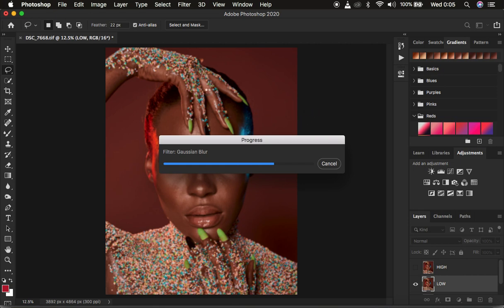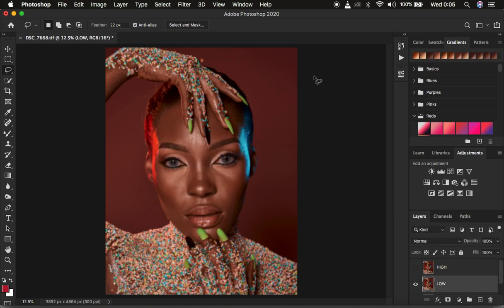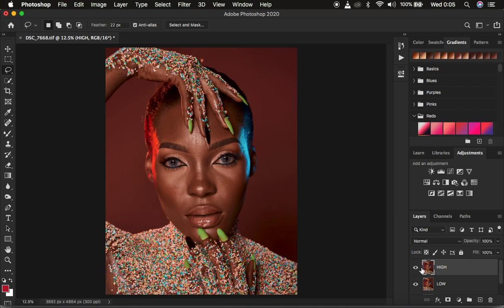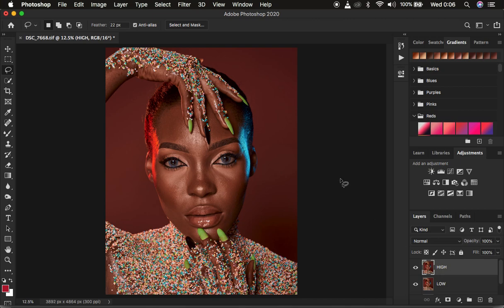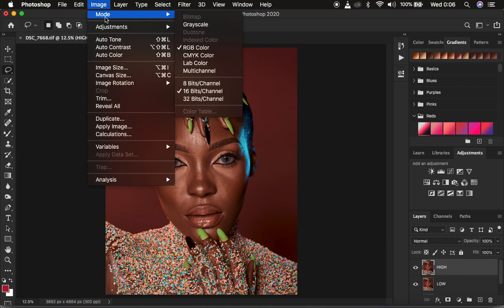Click OK to apply the Gaussian Blur. The image will look a little blurry after this step. Now come to the high frequency layer, select it, and click the visibility icon to bring back the details. In this step we want only textures and no colors in the high frequency layer. To do this, you need to consider the bit depth of your image — we typically have 8-bit and 16-bit images.